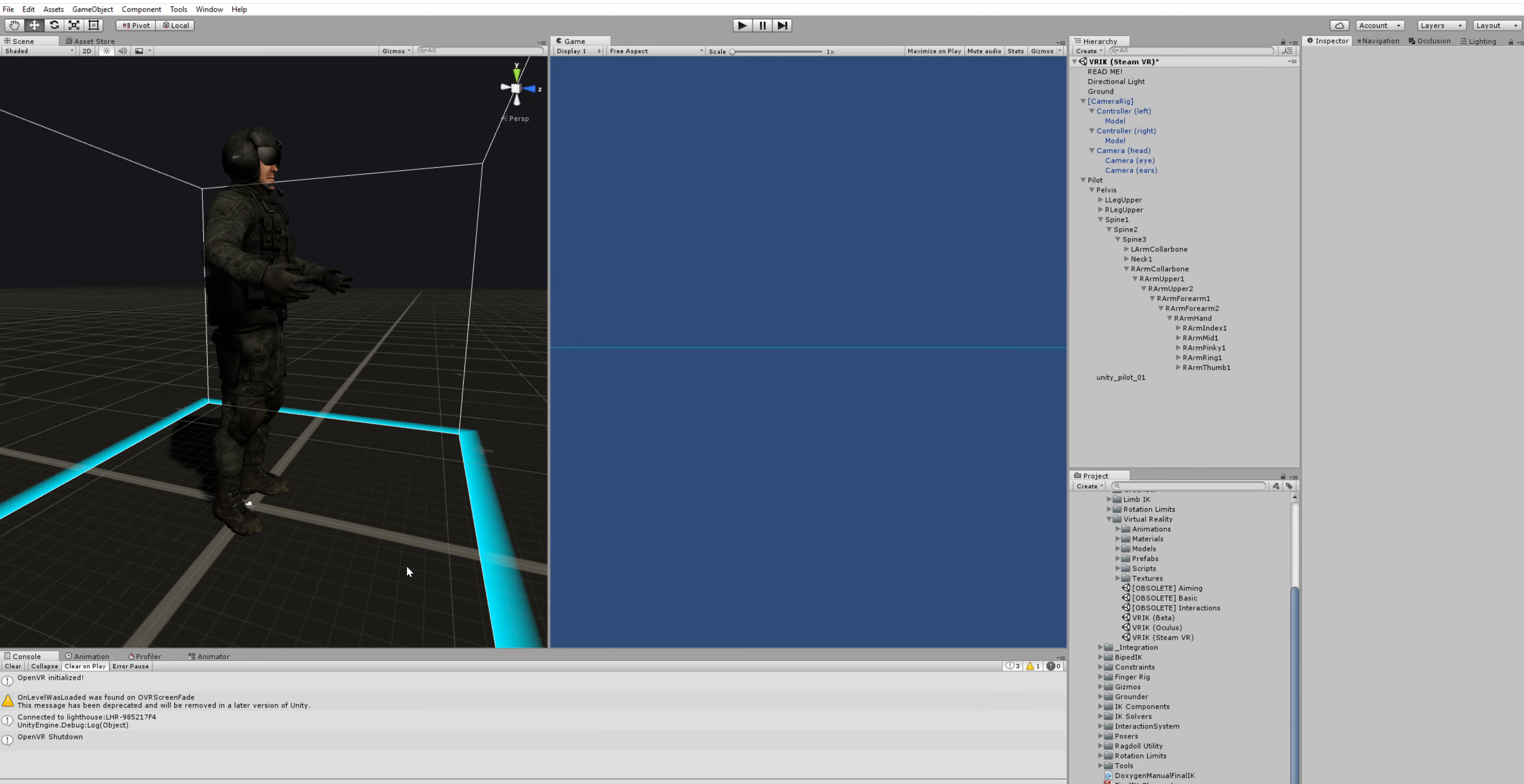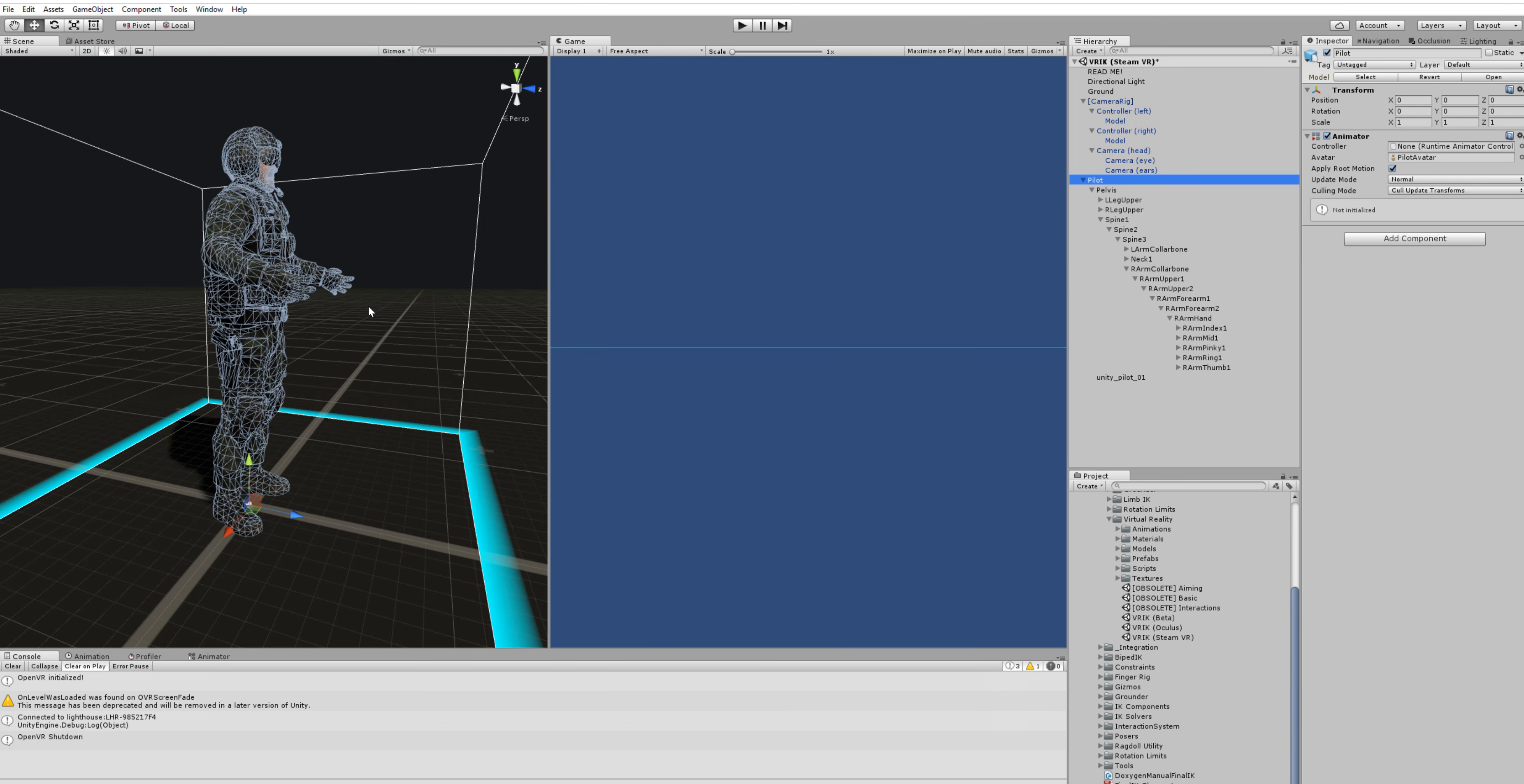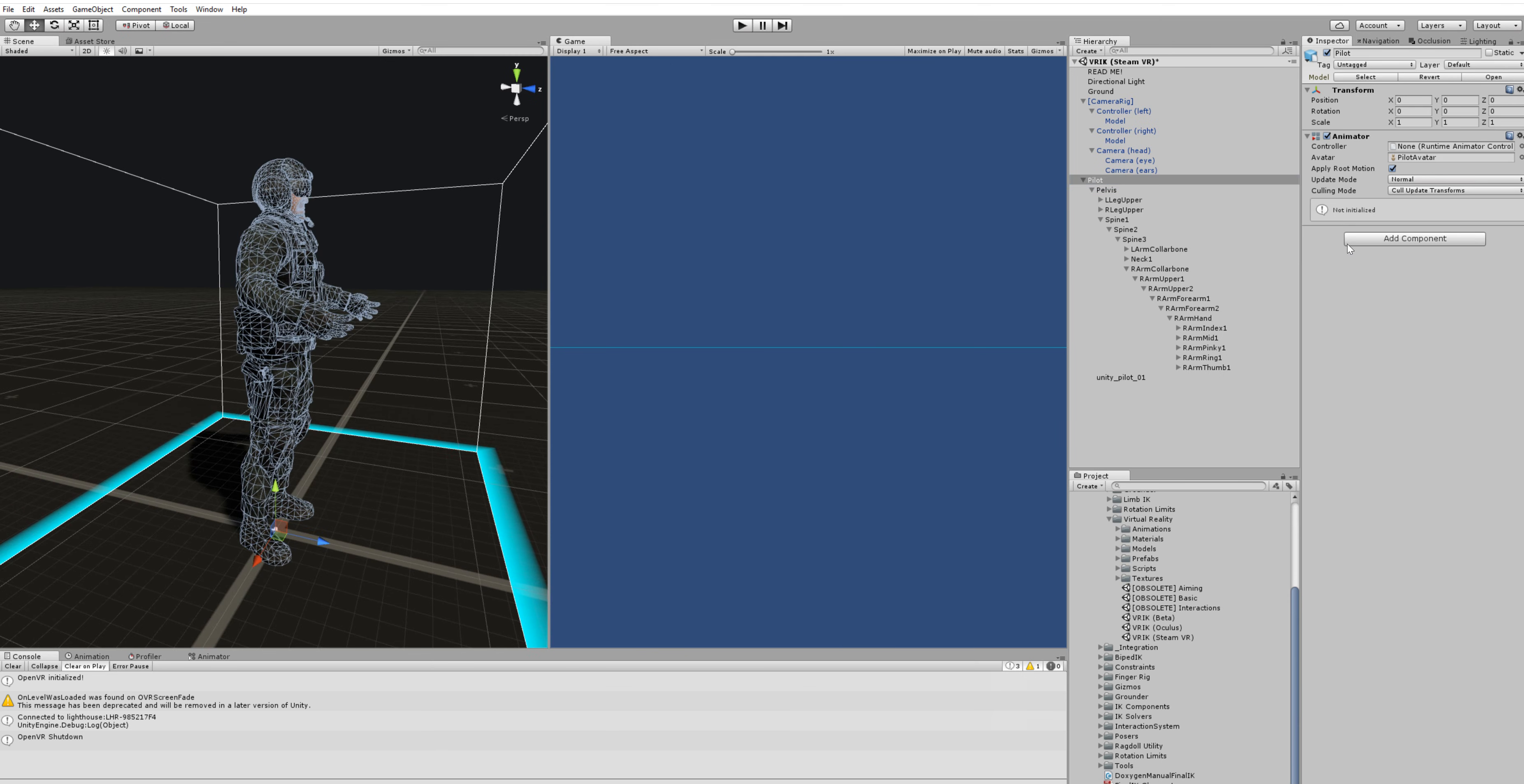So basically we have an empty scene with just the pilot character inside and we're going to start by simply adding the VRIK component.